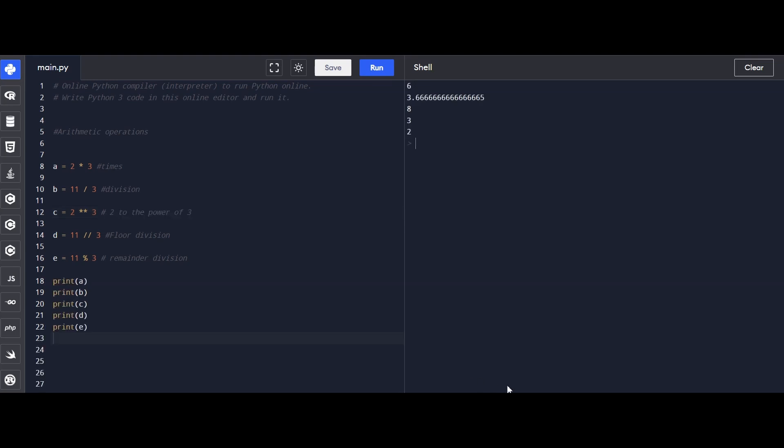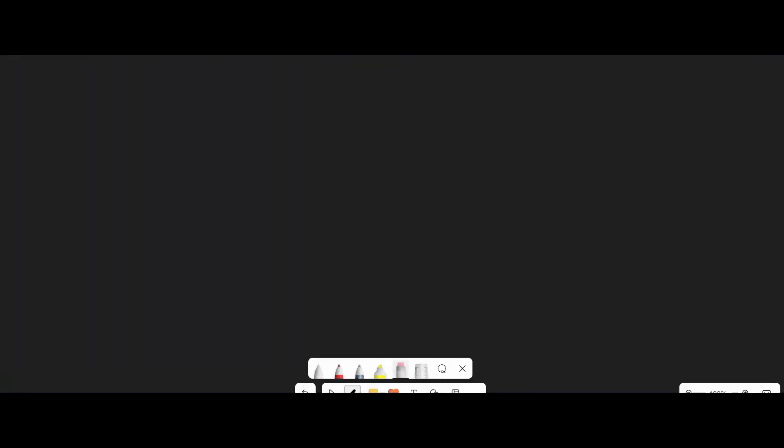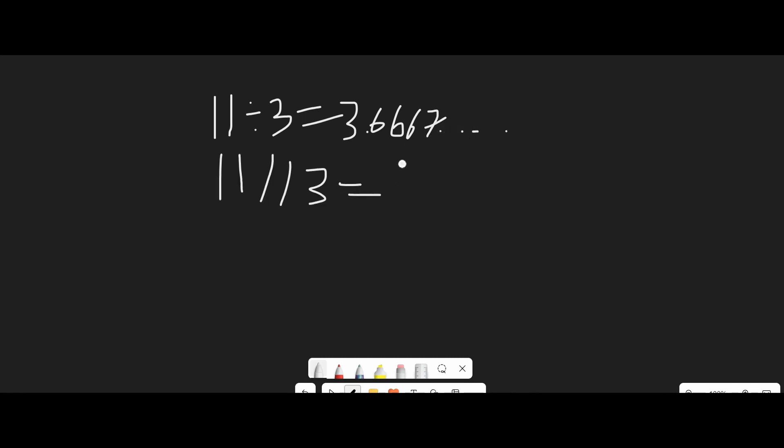Now let me explain how floor division works. Normally when we divide 11 by 3, we get 3.6666, an irrational number. However, when we do a floor division, the output is just 3.